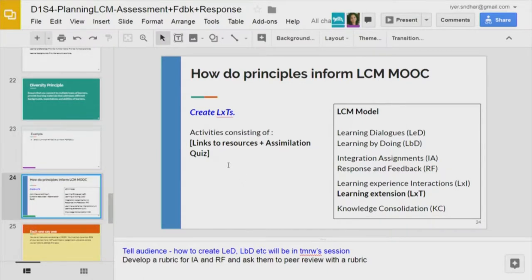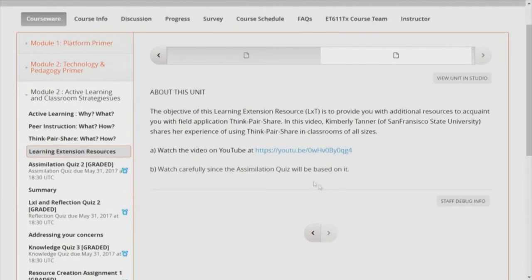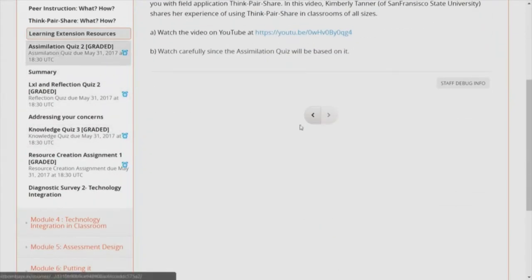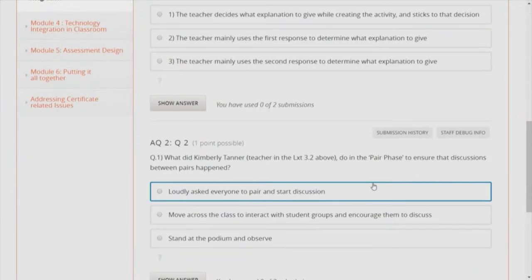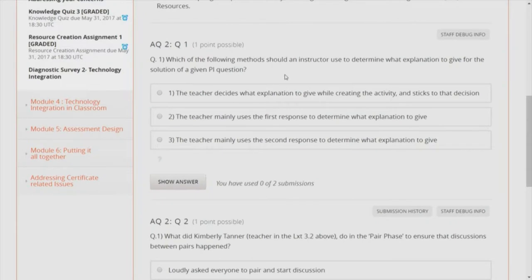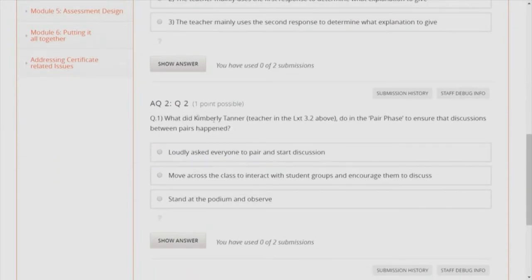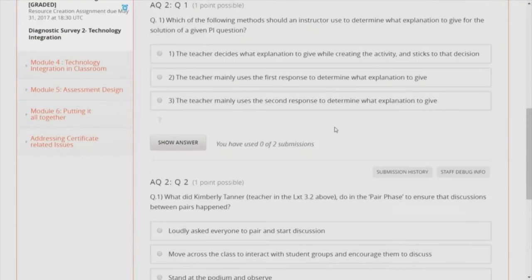Action items are not just links to resources — the assimilation quiz is important too. Just two questions, not a lengthy quiz, but very specific: which method should an instructor use, and what did Kimberly Tanner do for the pair phase? It is so specific that even someone with general knowledge of peer instruction cannot answer off the cuff, because the question is directed toward that particular video only.